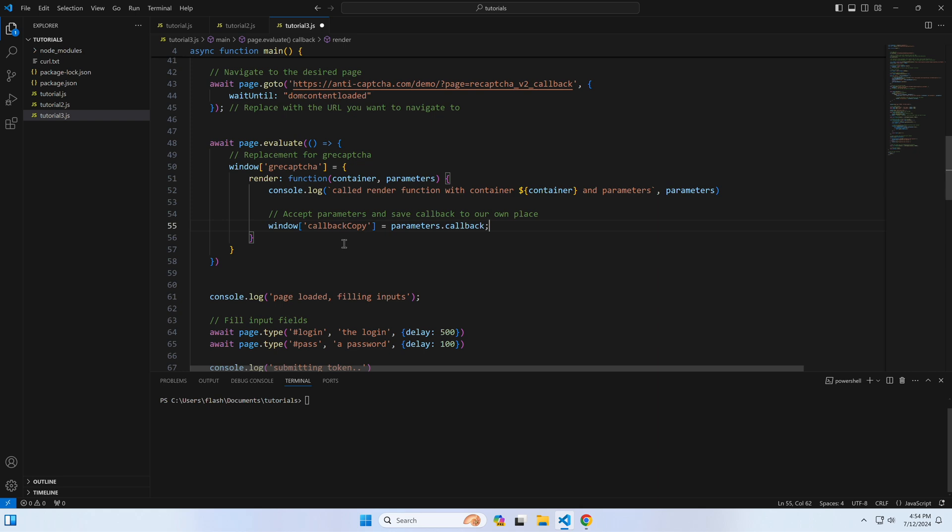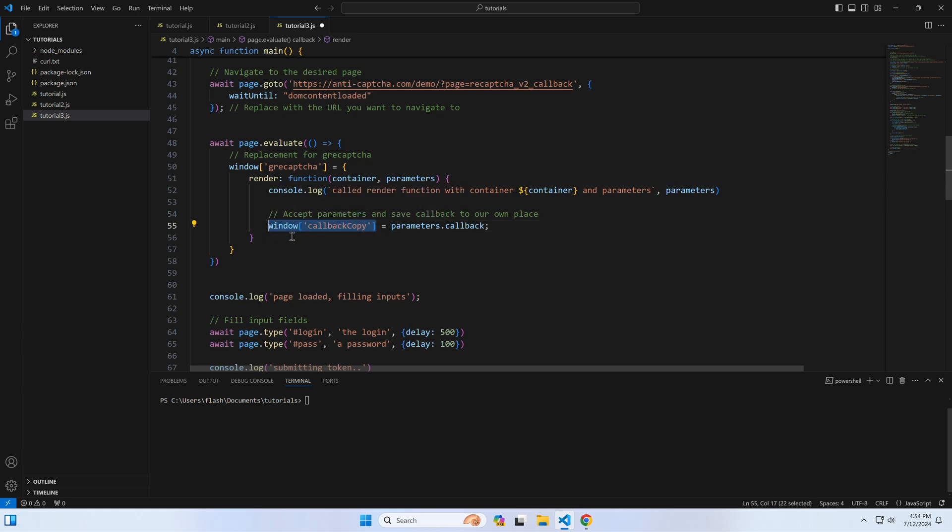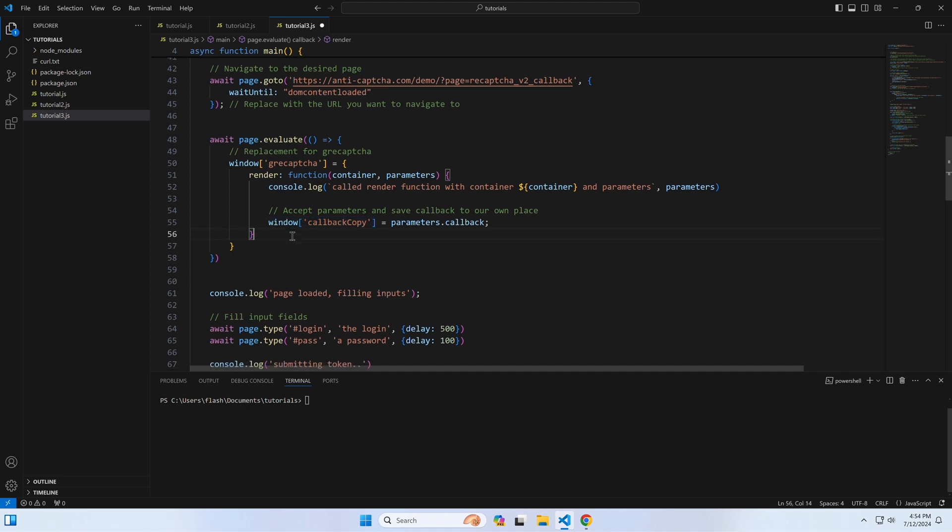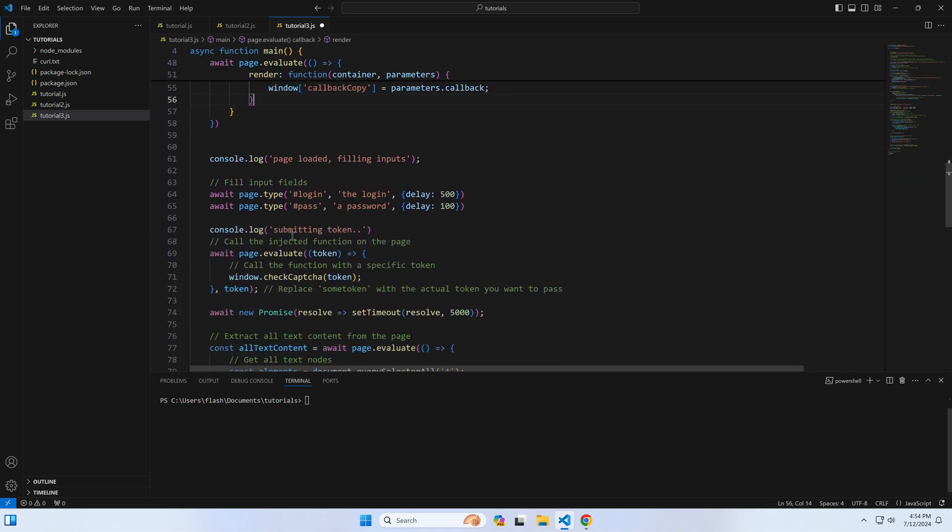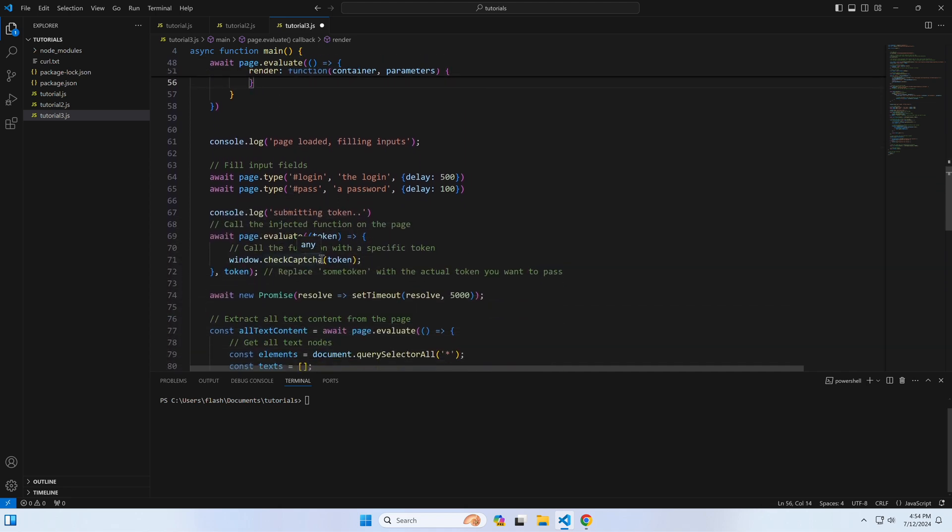So now this window.callbackCopy holds our function, and we'll use it the same way as we did in the previous tutorial. We just run it when it is time to execute the callback function with the reCaptcha token as an argument. Yep, like this.